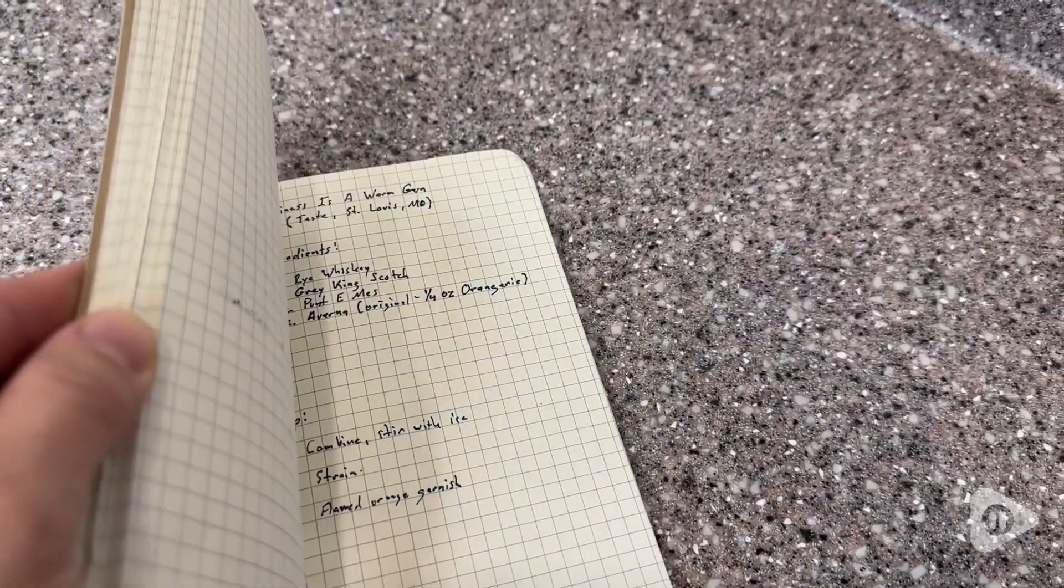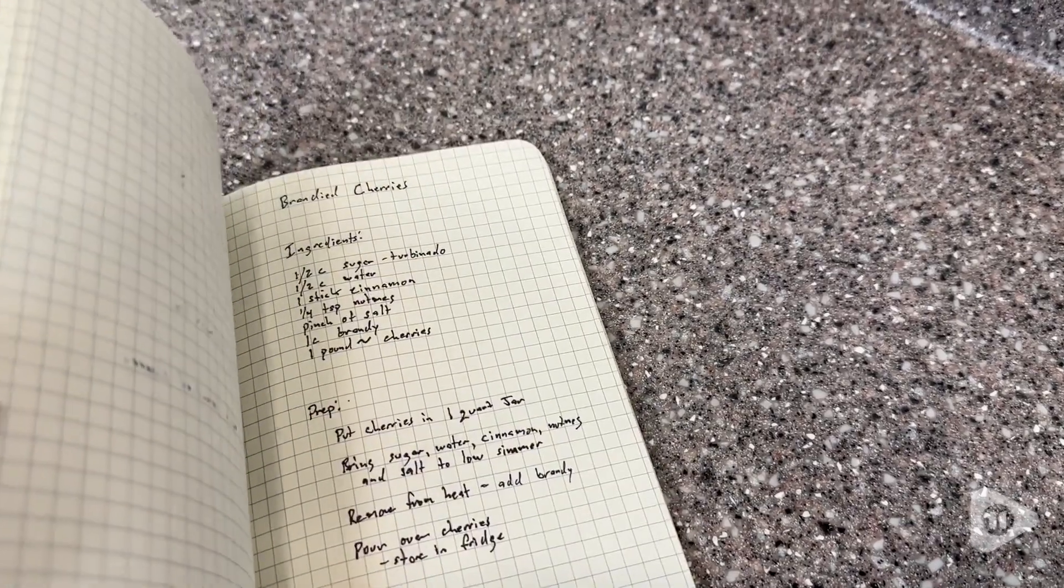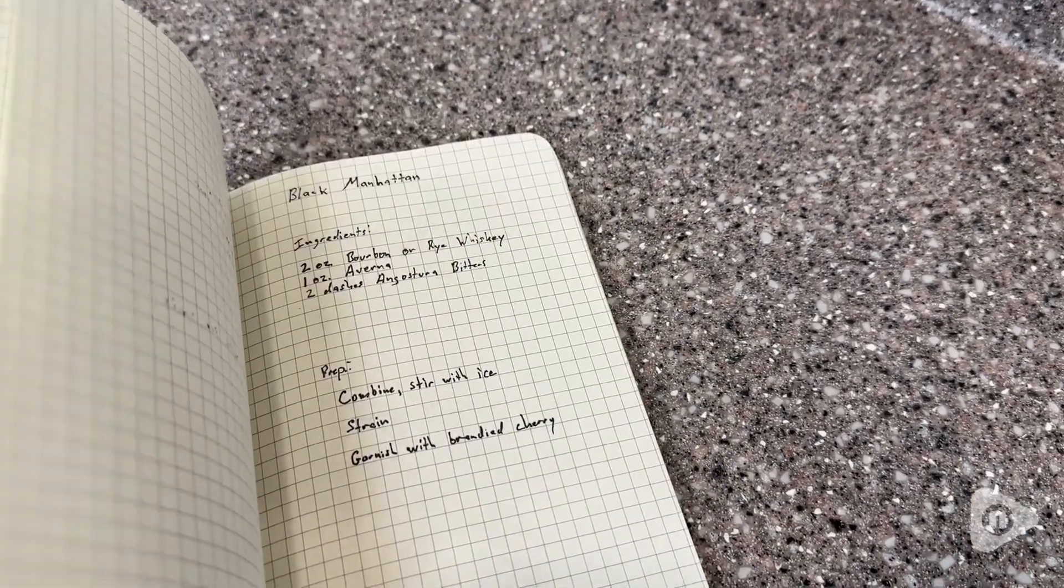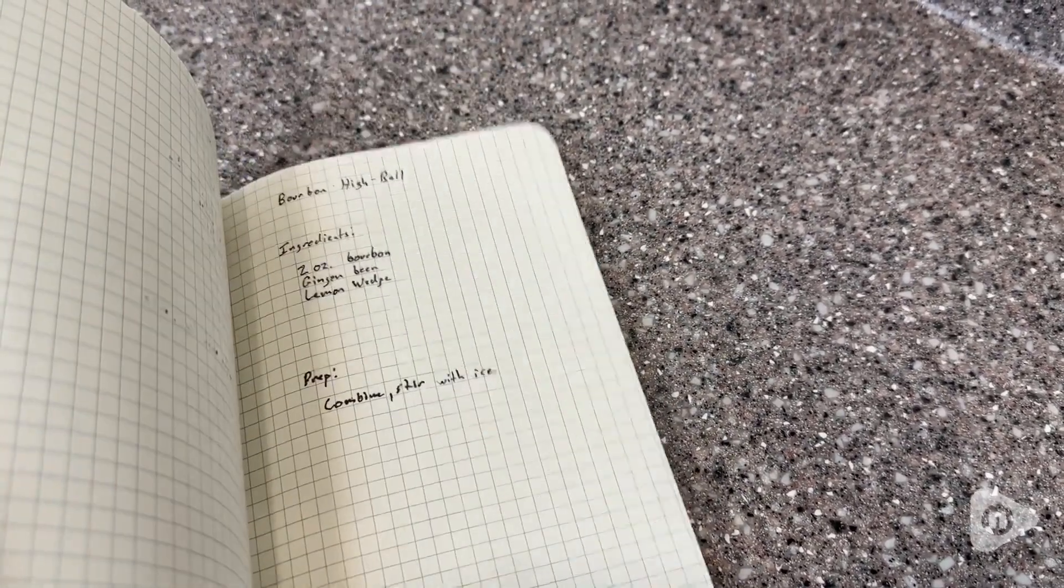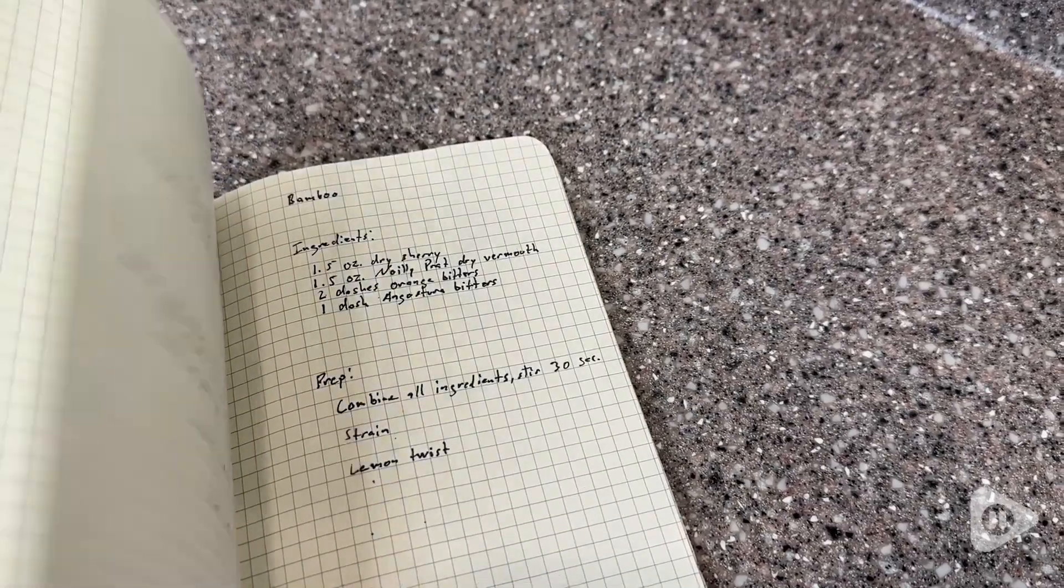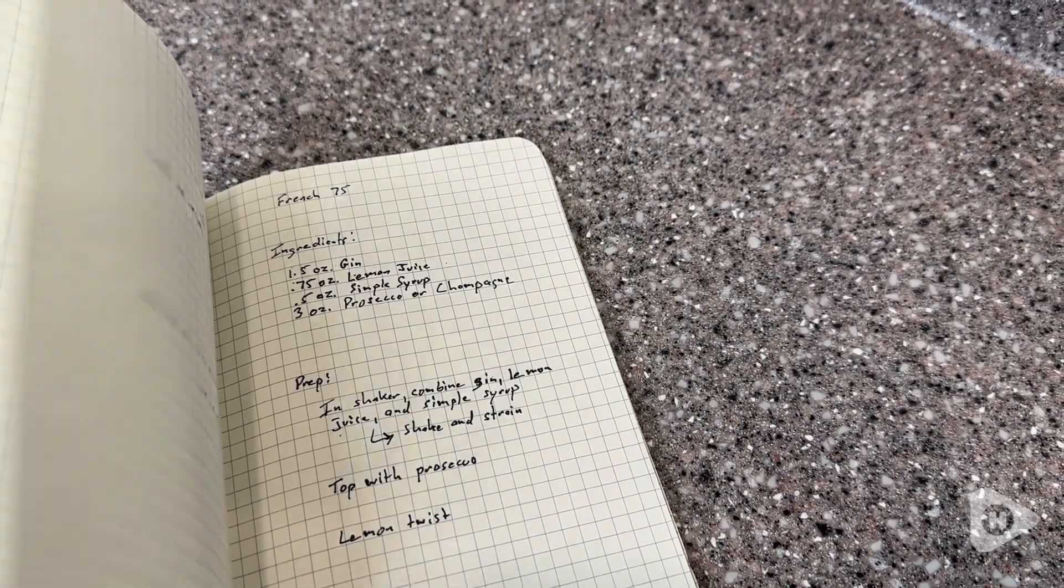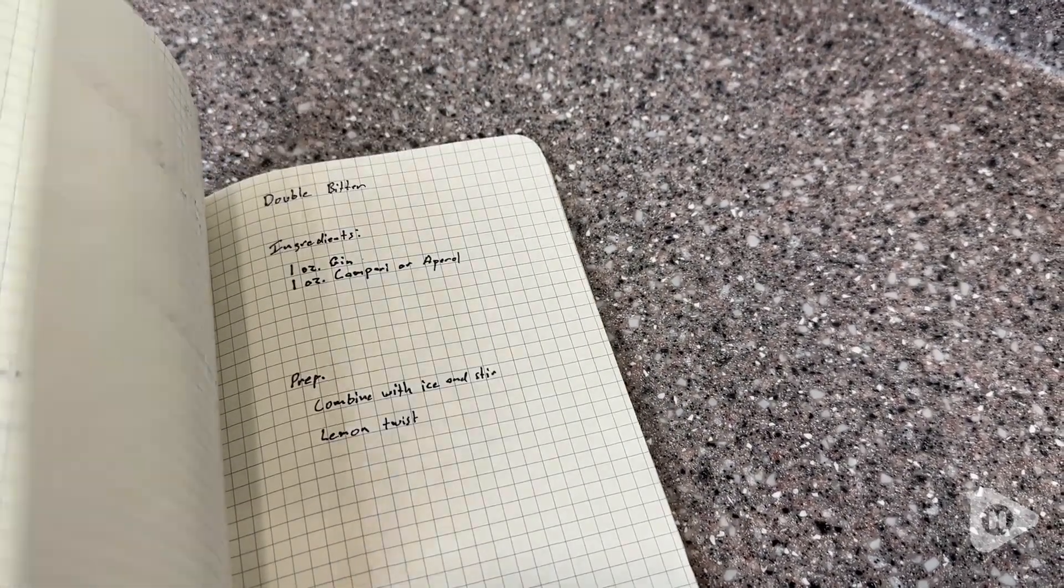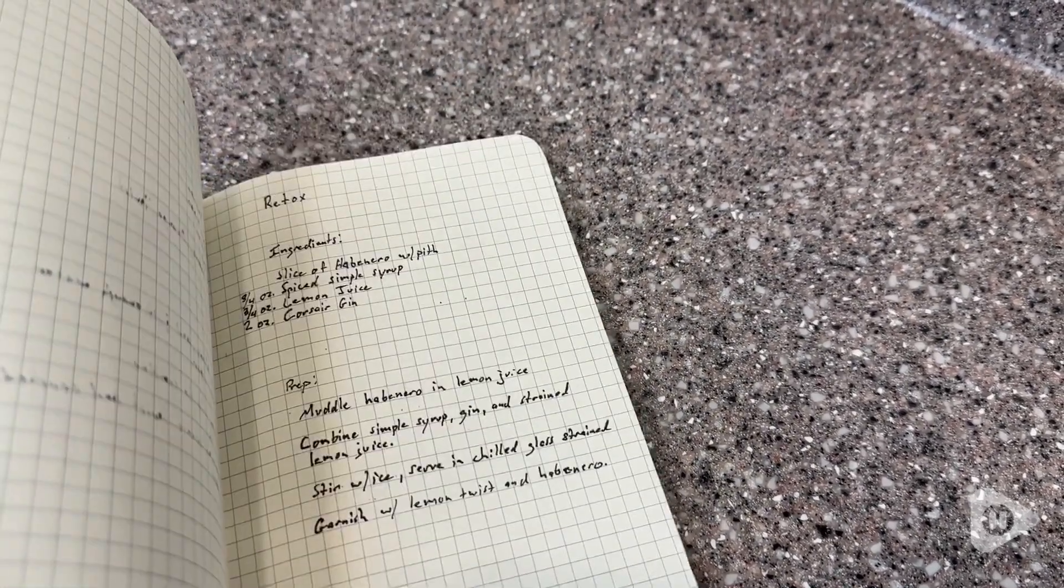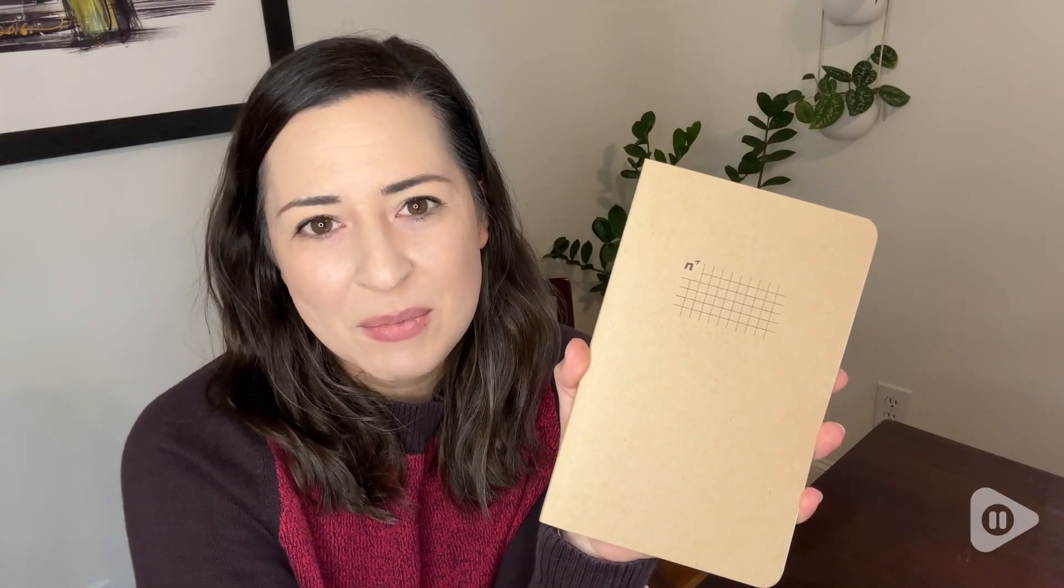So we really like them. We have several of them and use them for all kinds of things from sketches to little designs, notes, or even to write down our favorite cocktail recipes. So I would definitely recommend these notebooks. We really love them and that's my point of view.